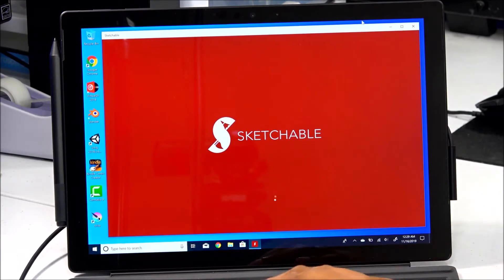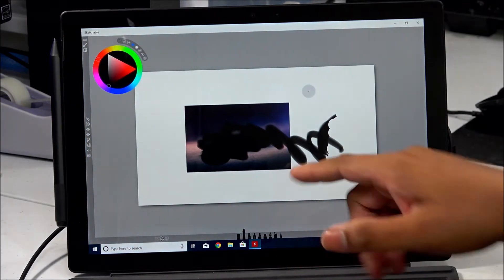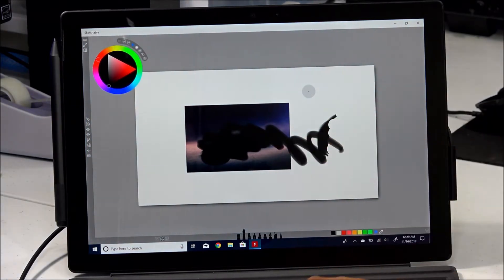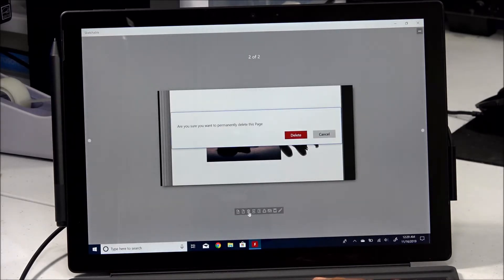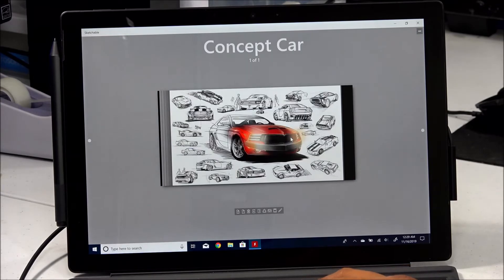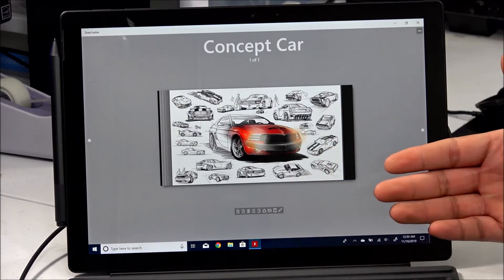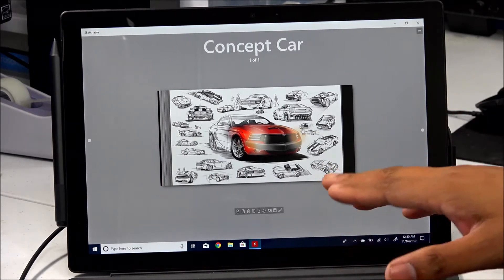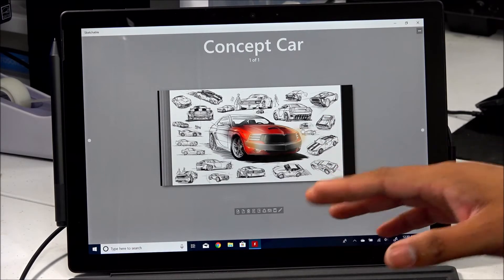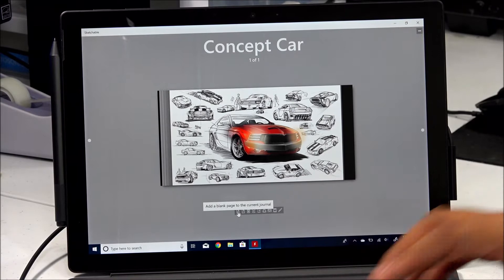Okay, we've got Sketchable up and running. I'm going to go to a new page and delete this existing one — this actually came with the program as a preview of what you can do. So I'm going to a new page; just a disclaimer, this is not mine.